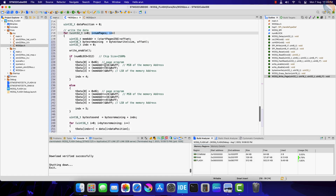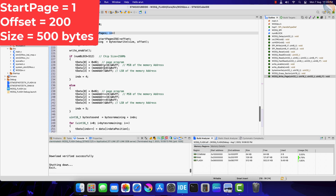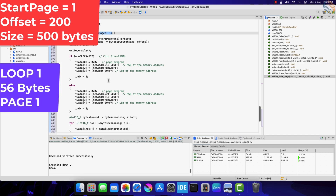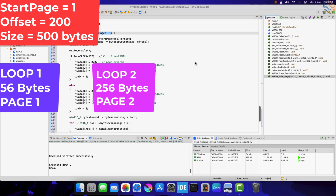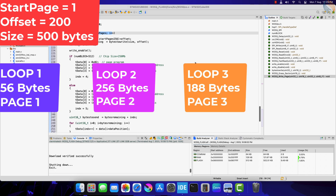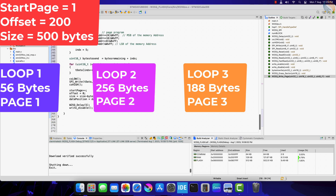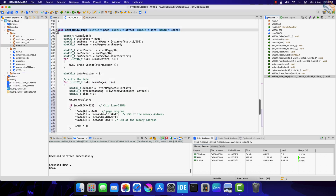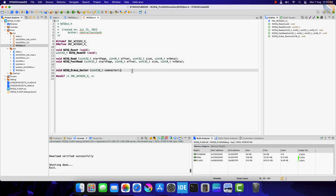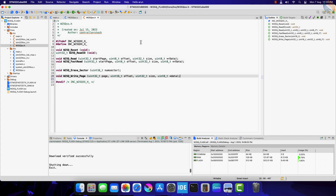This entire loop will run as many times as there are the number of pages to be programmed. For example, if we want to write 500 bytes starting from page 1 with an offset of 200, the first loop will write 56 bytes to page 1, the next loop will write 256 bytes to page 2, and the third loop will write 188 bytes to page 3. We will see this in working, but let's first define this function in the header file.